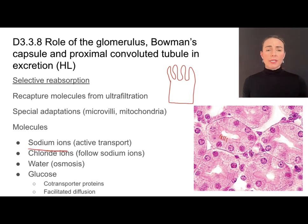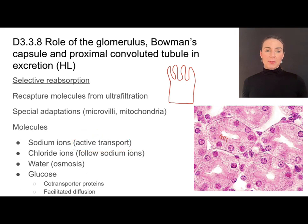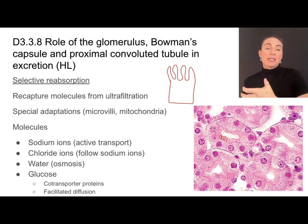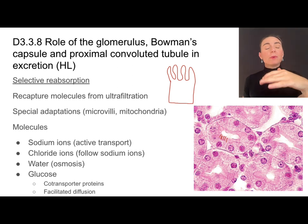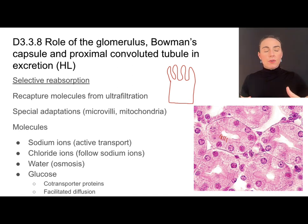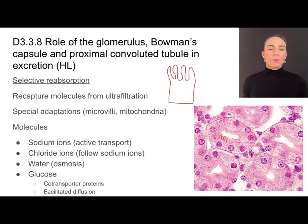Some things like sodium ions will move from the filtrate back into the proximal convoluted tubule via active transport. Chloride ions will follow them — remember they have opposite charges. Water can move via osmosis, following the high levels of solute concentration. Glucose is one of the big molecules that gets pushed out during ultrafiltration but needs to be selectively reabsorbed by the proximal convoluted tubule. Anything that stays in the filtrate will eventually be excreted as urine, and we don't want to excrete glucose, so it is reabsorbed via facilitated diffusion or through glucose co-transporter proteins.